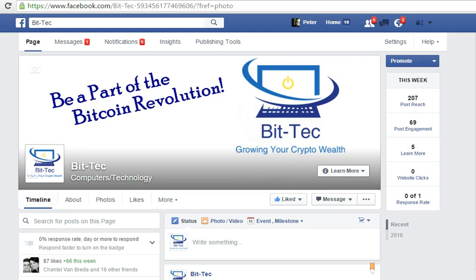The first thing you need is a Facebook business page. This only works on business pages, so if you don't have a business page you'll have to create one. Here is one of my Facebook business pages.